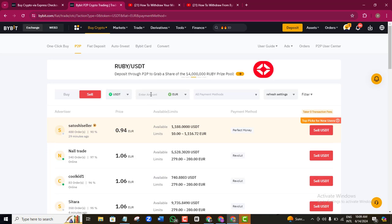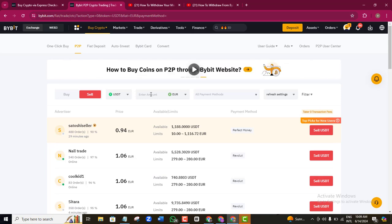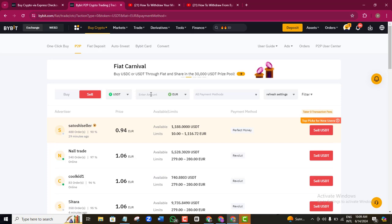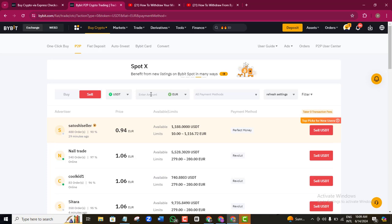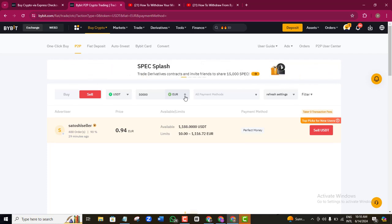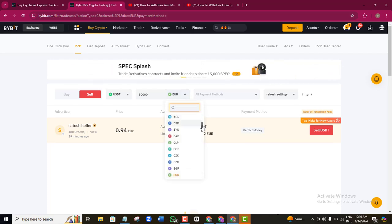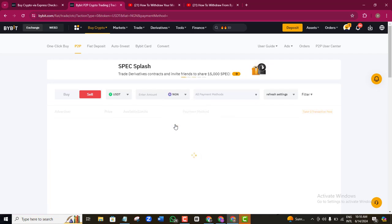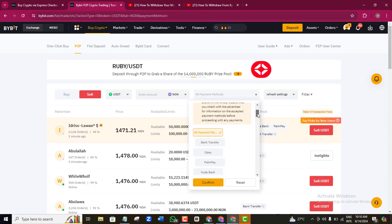In the amount tab, enter an approximate amount you are expecting. For example, if you think your USDT will give you between 20,000 and 50,000 naira, you don't have to be exact. I'll put 50,000 naira. In the currency section, I'll select Nigerian Naira by scrolling down to find it. Then under payment method, I'll click the dropdown and scroll down to select Bank Transfer.